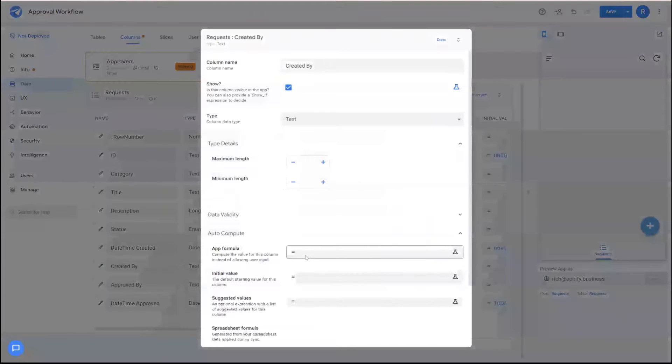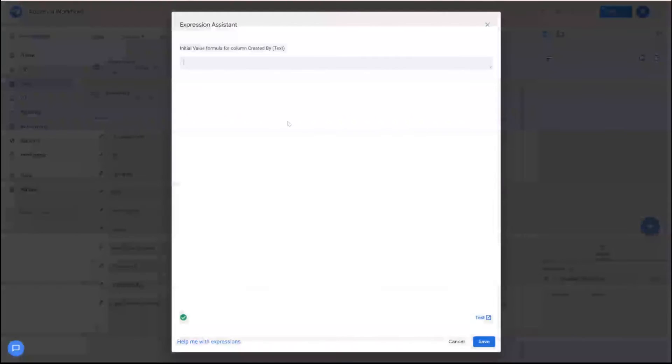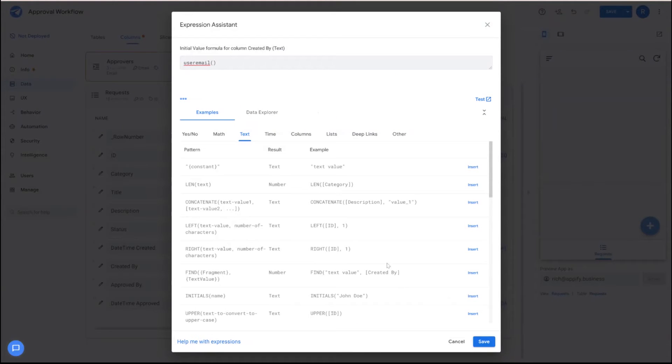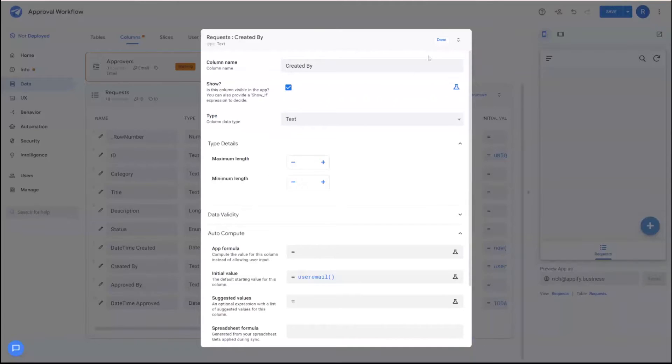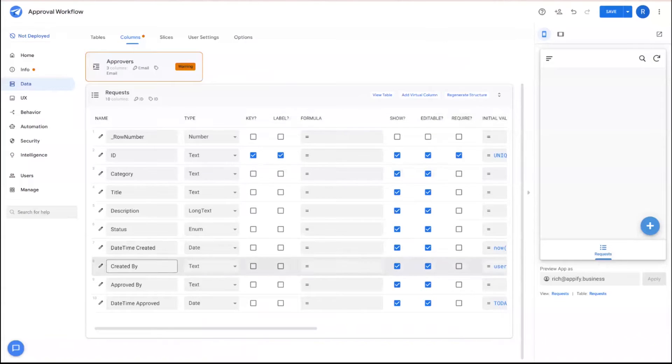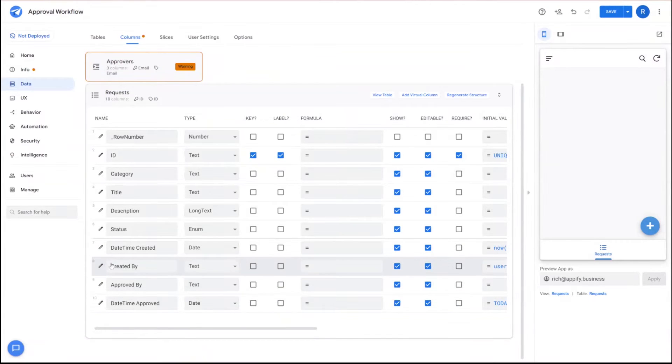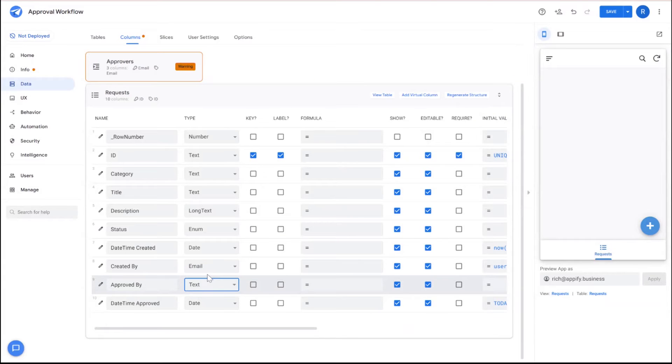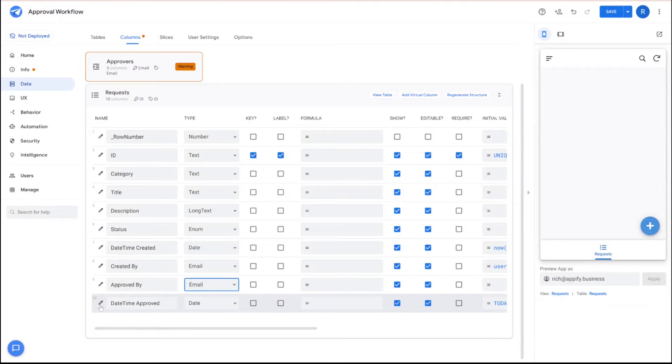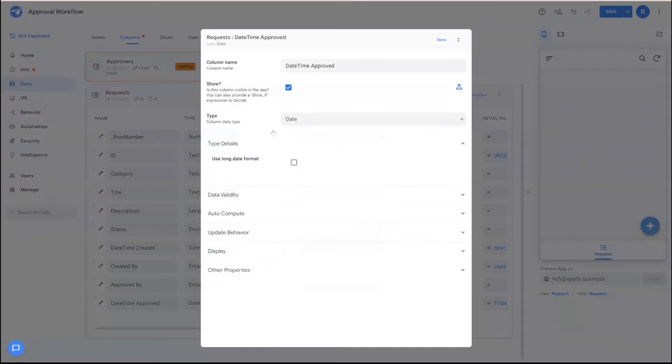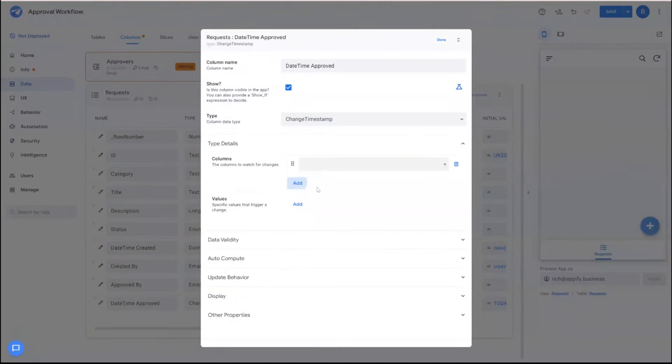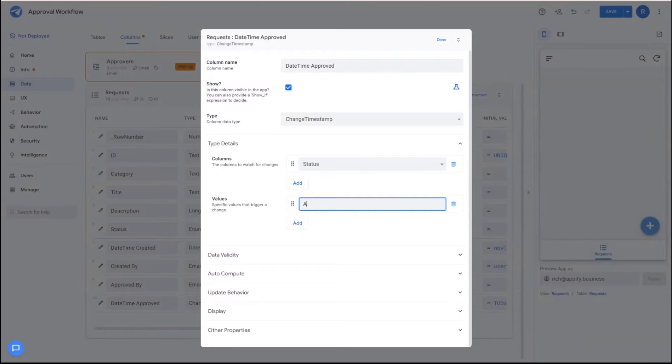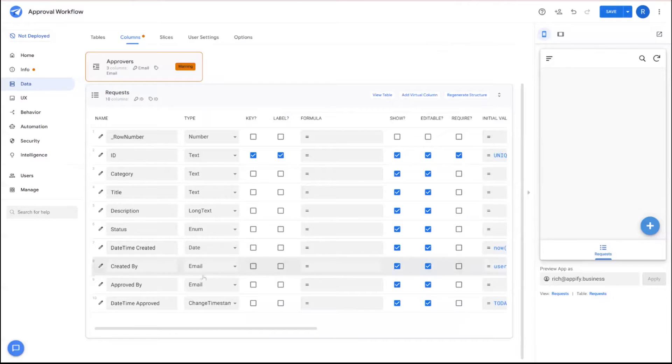And then created by, we'll make sure that the initial value is the user email when the record is created. So whoever's creating the record will get logged as the individual created that. Both created by and approved by should be email columns, because we will be storing email addresses. And then date and time approved, we'll go ahead and set this to a change timestamp. We can add the column status here. So when the status changes to approved, I'm going to place a timestamp.